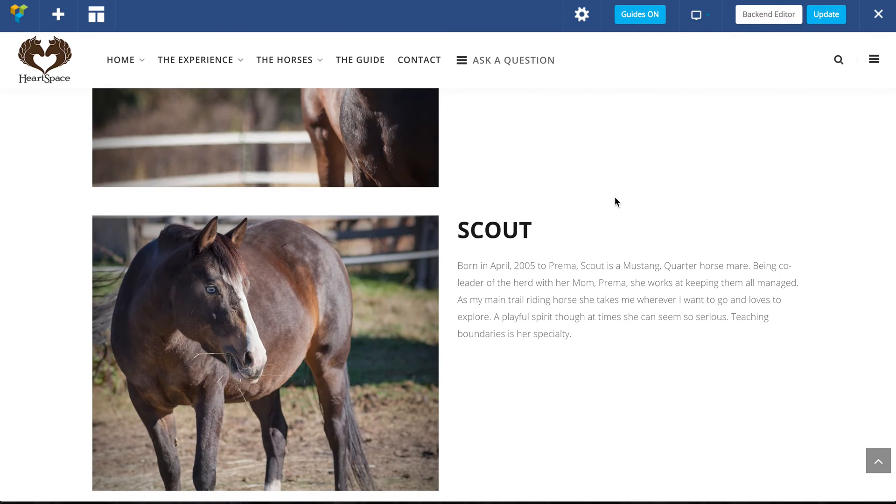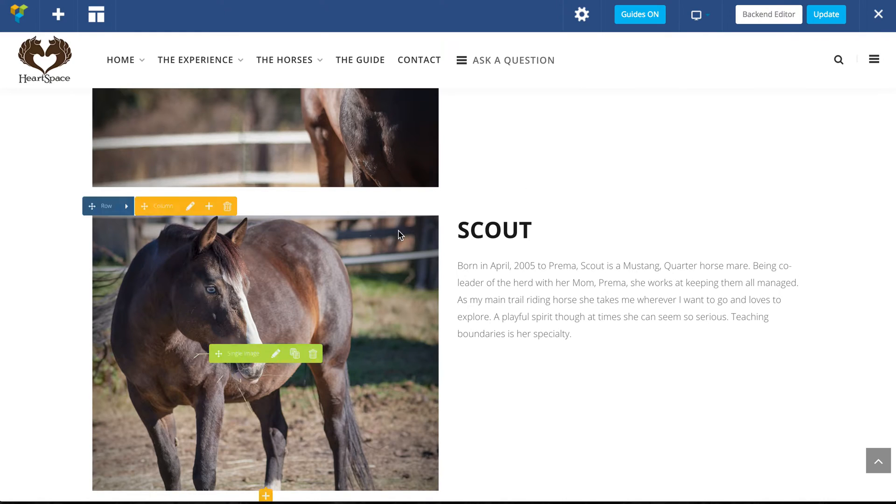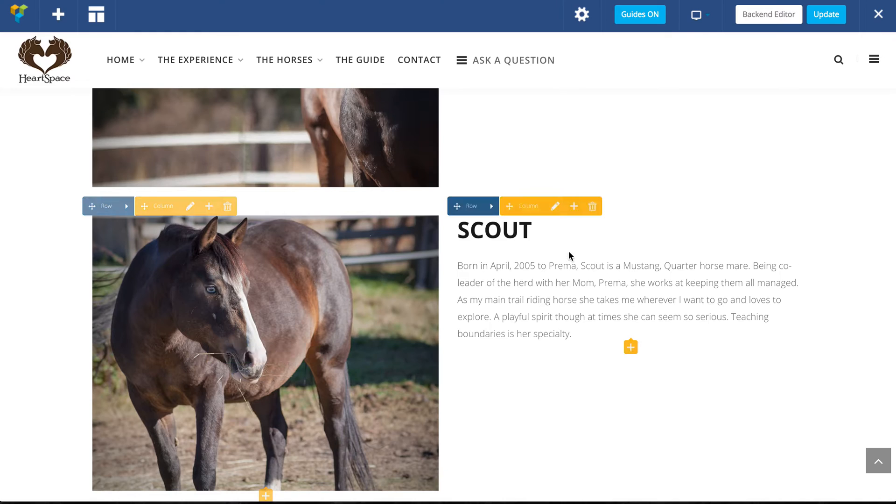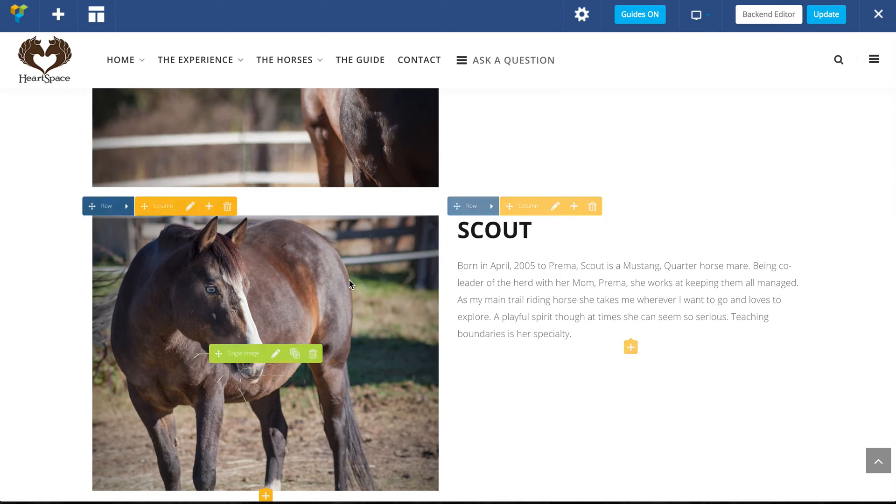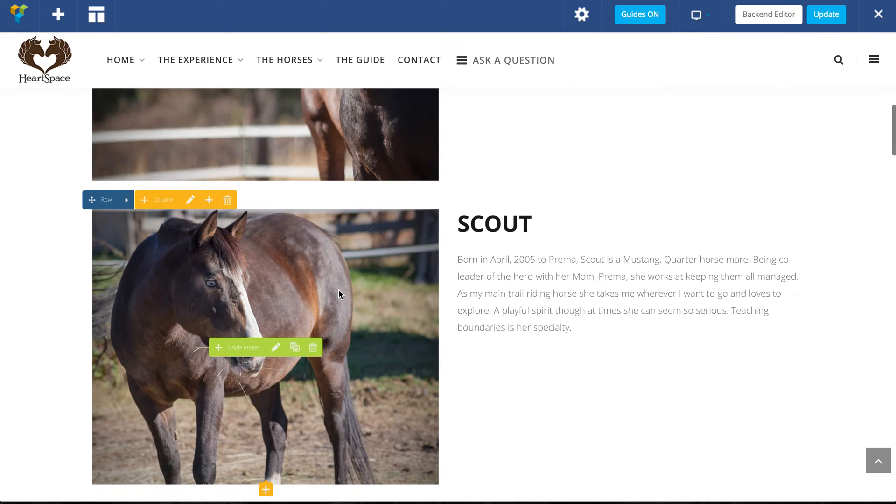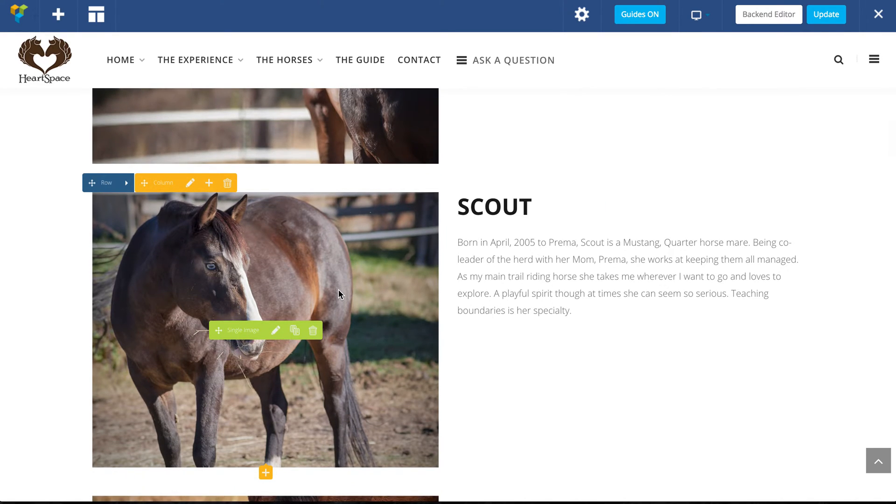I'll show you what's different. If I hover over an element like the image, you'll see a few things pop up. If I hover over the text, you'll see a few different things pop up.